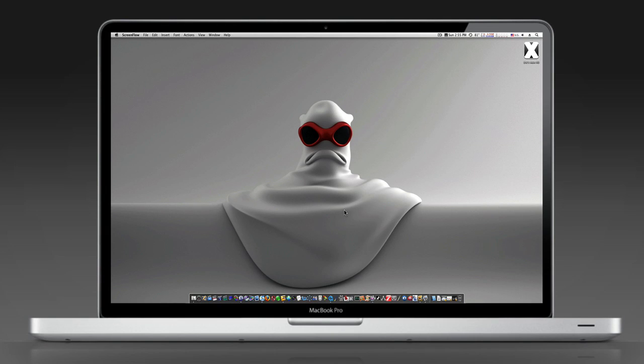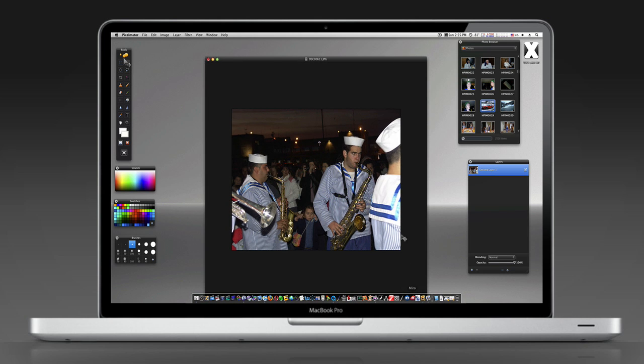People liked my Pixelmator tutorial, so we're going to do a few of these. Let's do a real quick one. It's not Photoshop, and it's not Corel Painter, but it does a pretty good job for what it is.